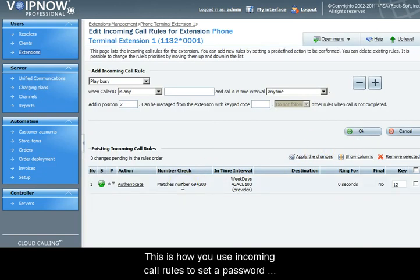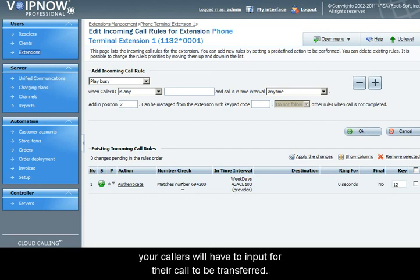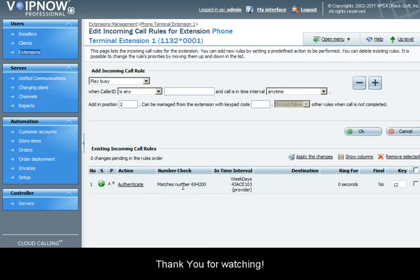This is how you use incoming call rules to set a password your callers will have to input for their calls to be transferred. Thank you for watching.